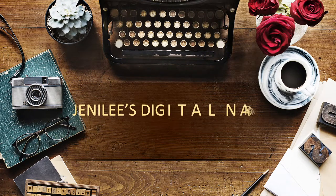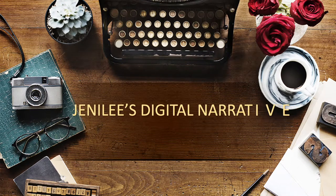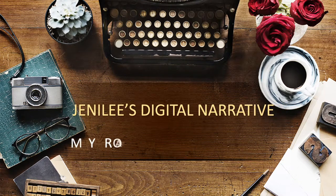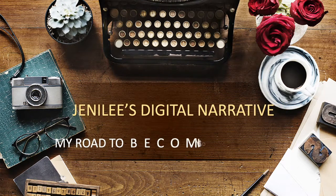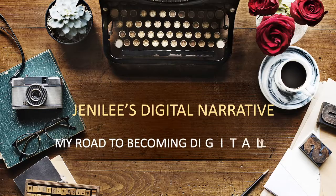Hi, this is Jenny Lee, and this is my story of how I became digitally literate.